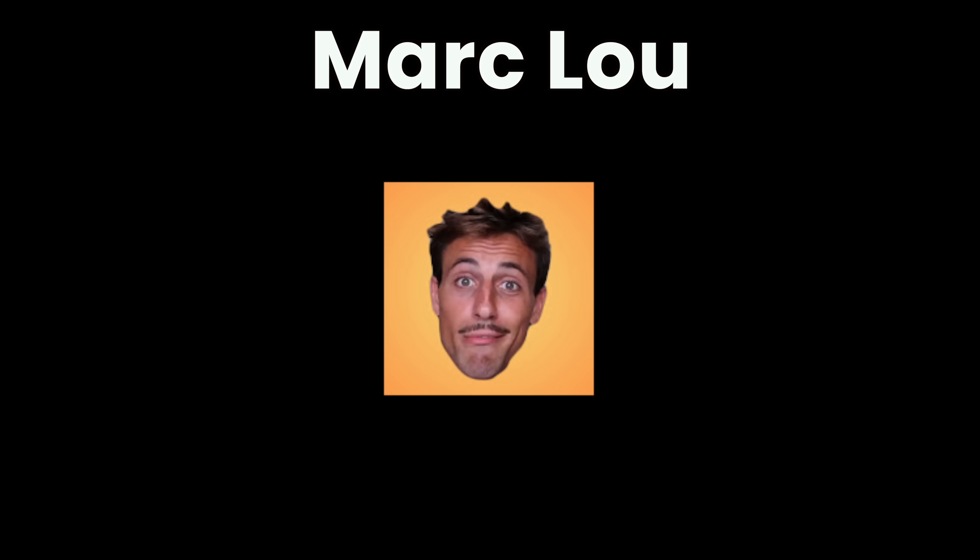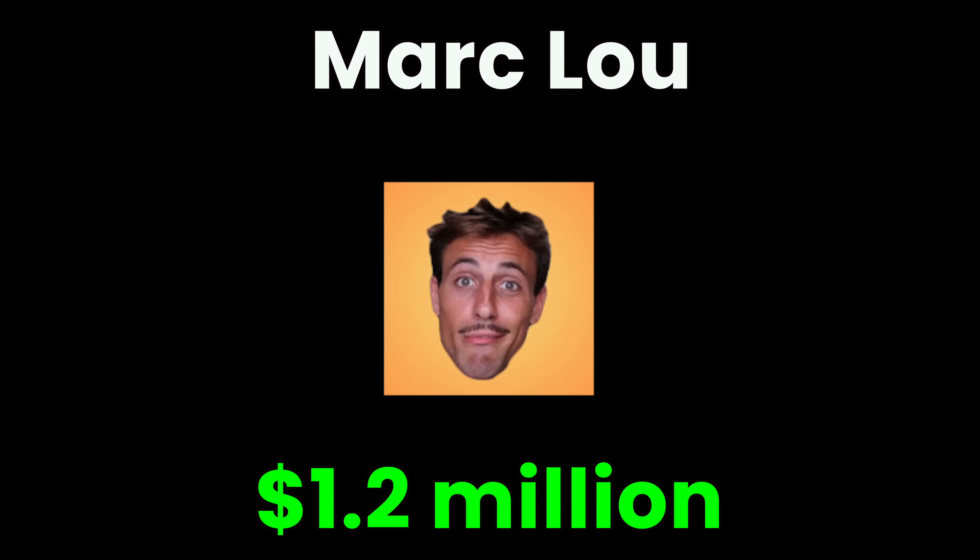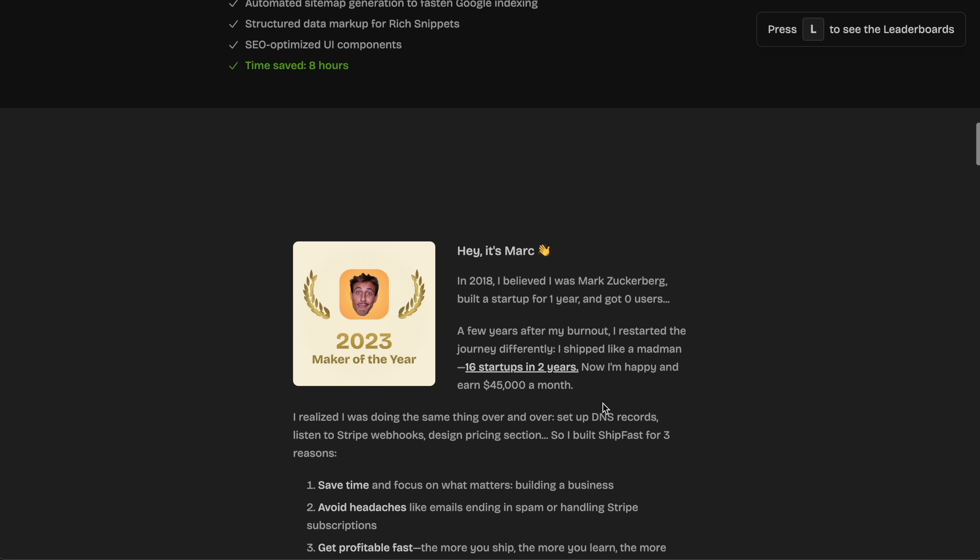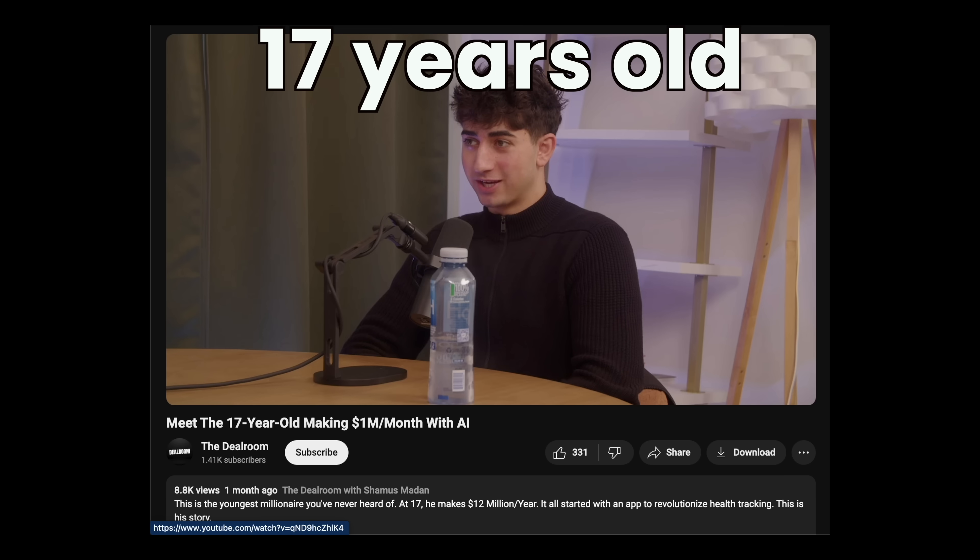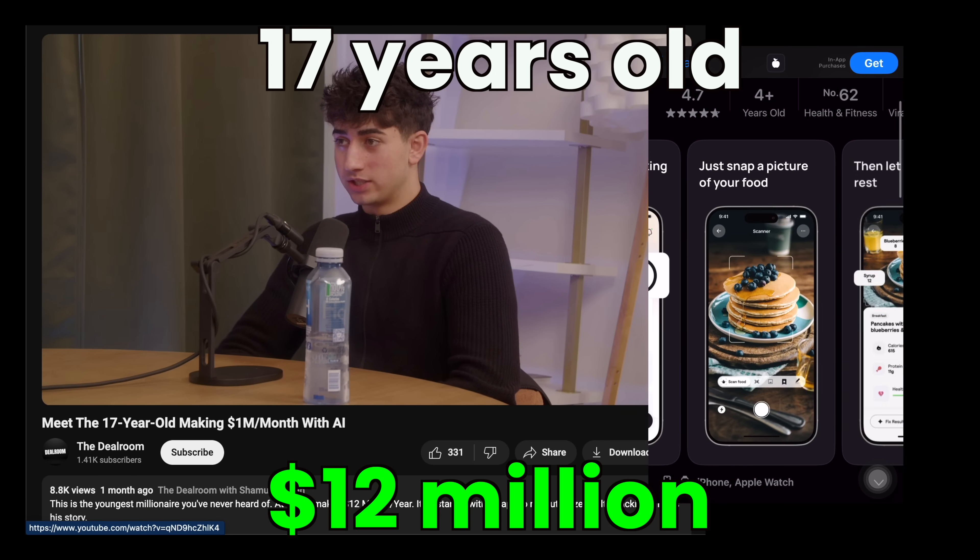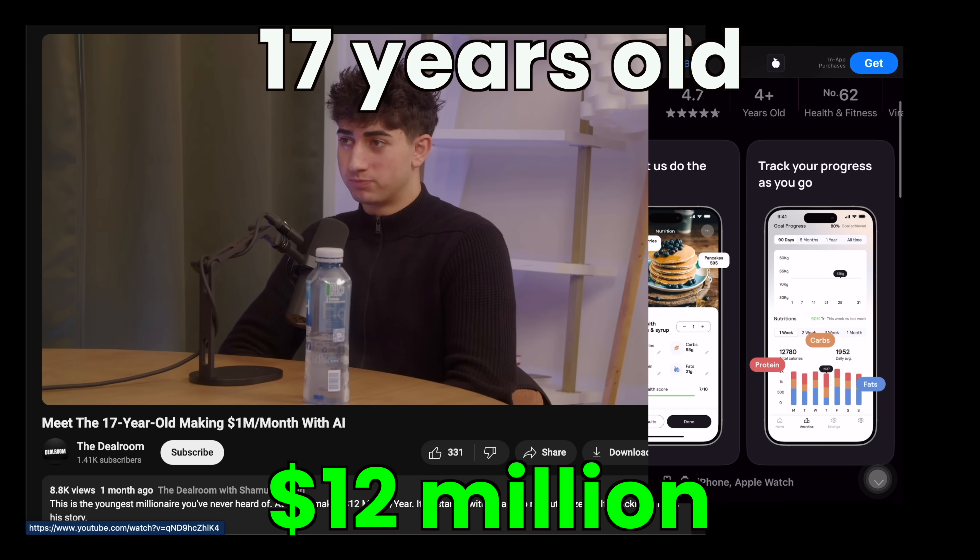Mark Lowe makes $1.2 million a year from a template he coded and sells to other programmers. This 17-year-old makes $12 million a year from a calorie-tracking app he built. That's life-changing, and to change my life, first, I need to become the ultimate weapon.